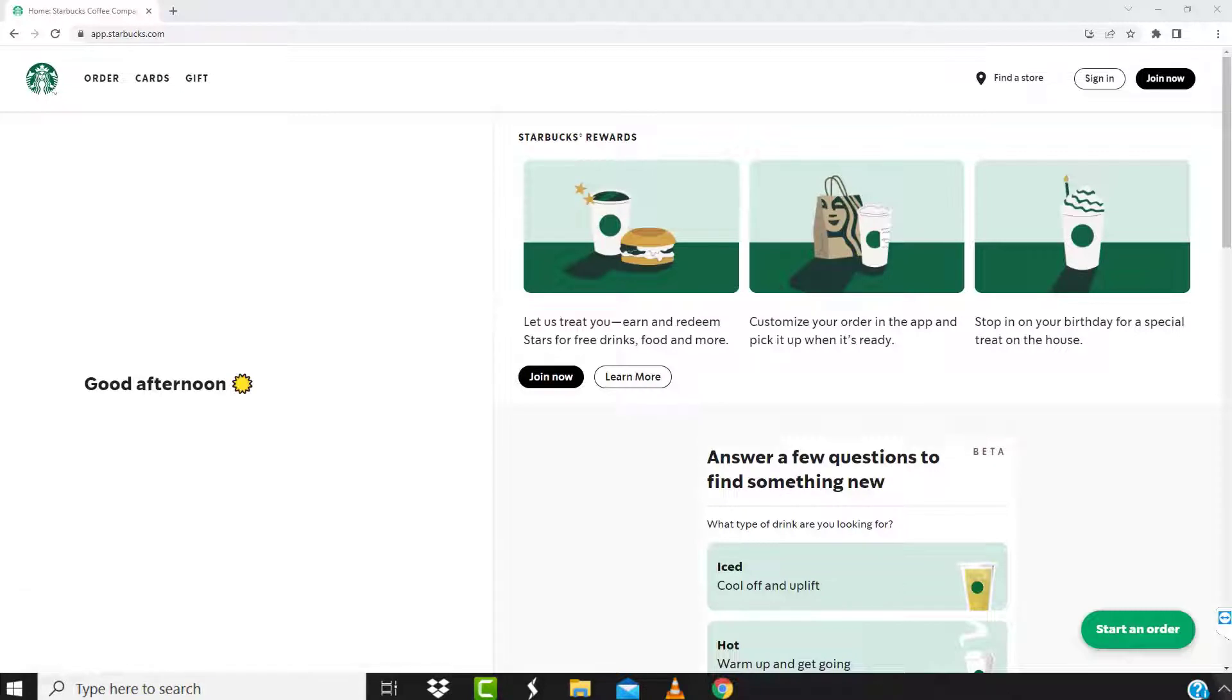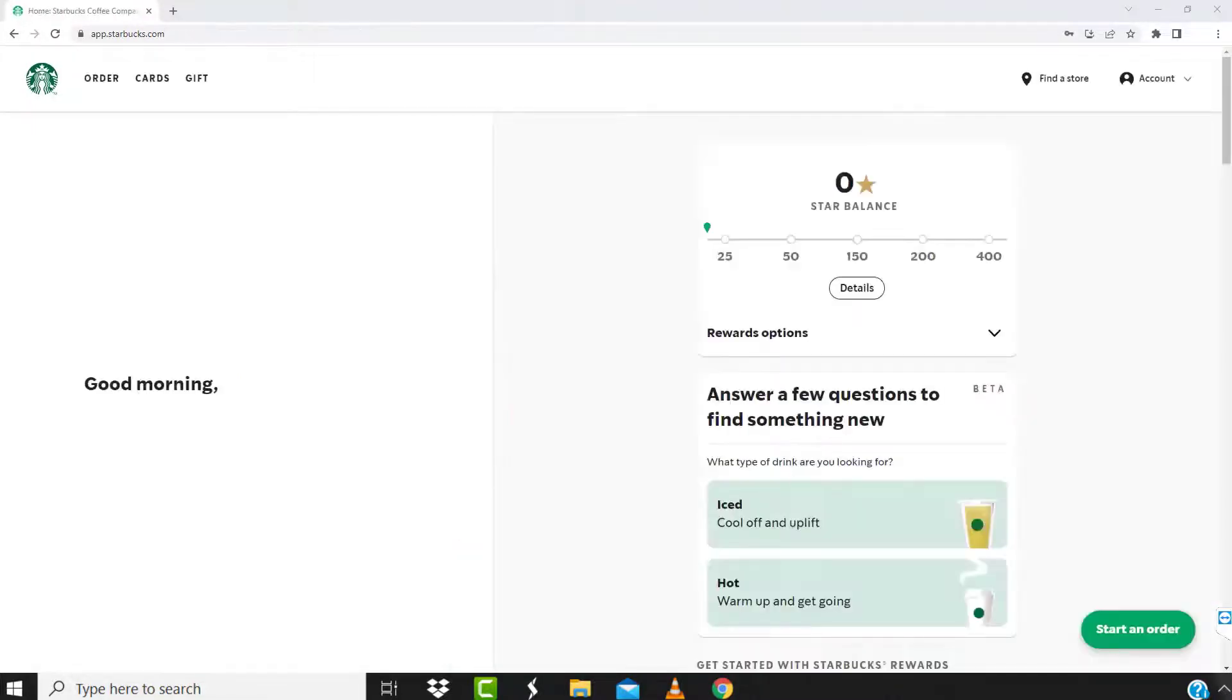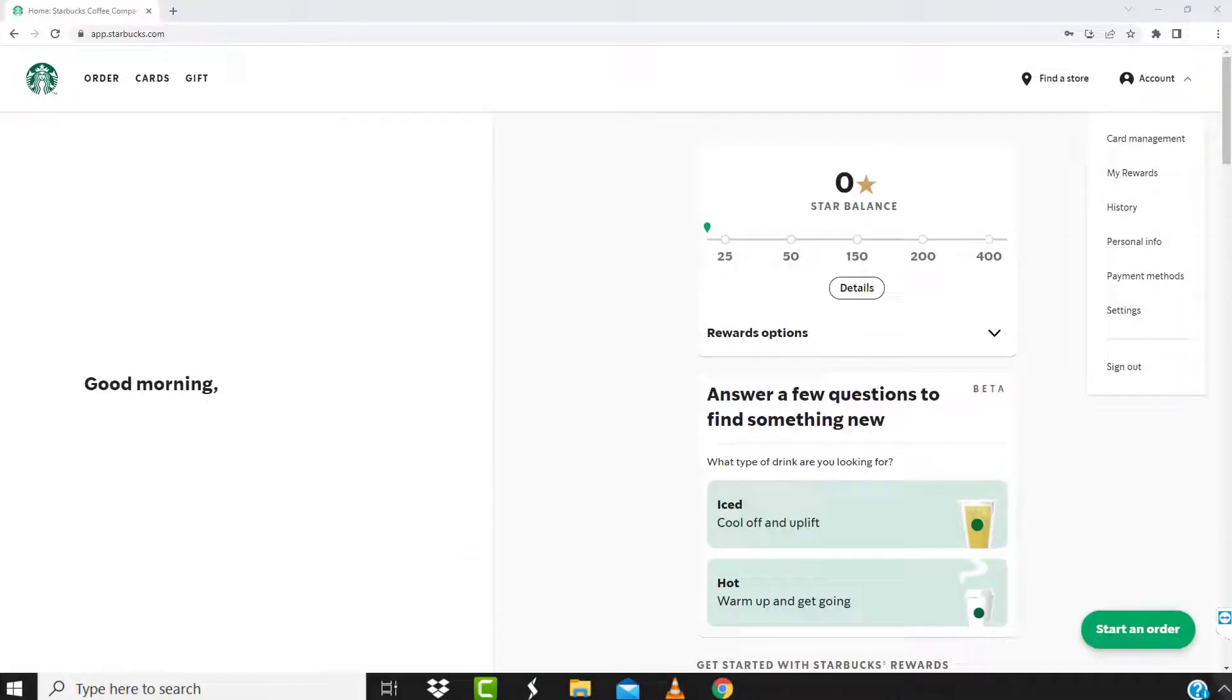Once you're on this screen, you need to click on sign in and then log in with your Starbucks account. From here, click on Account and then tap on Settings from the drop-down menu.